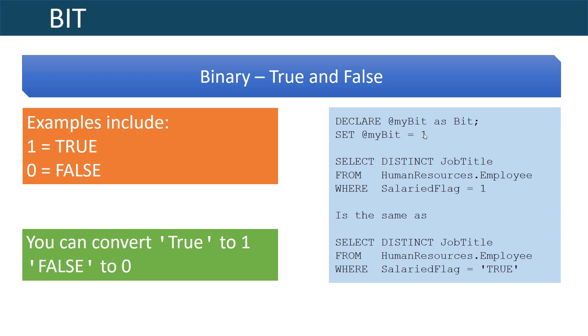These are the main data types that are used in SQL. There are other variations, I would encourage you to go study them, but by and large if you learn these seven these are the ones that you need to know for the 70-761 exam and essentially are the main data types that you could use today to design and construct your database.